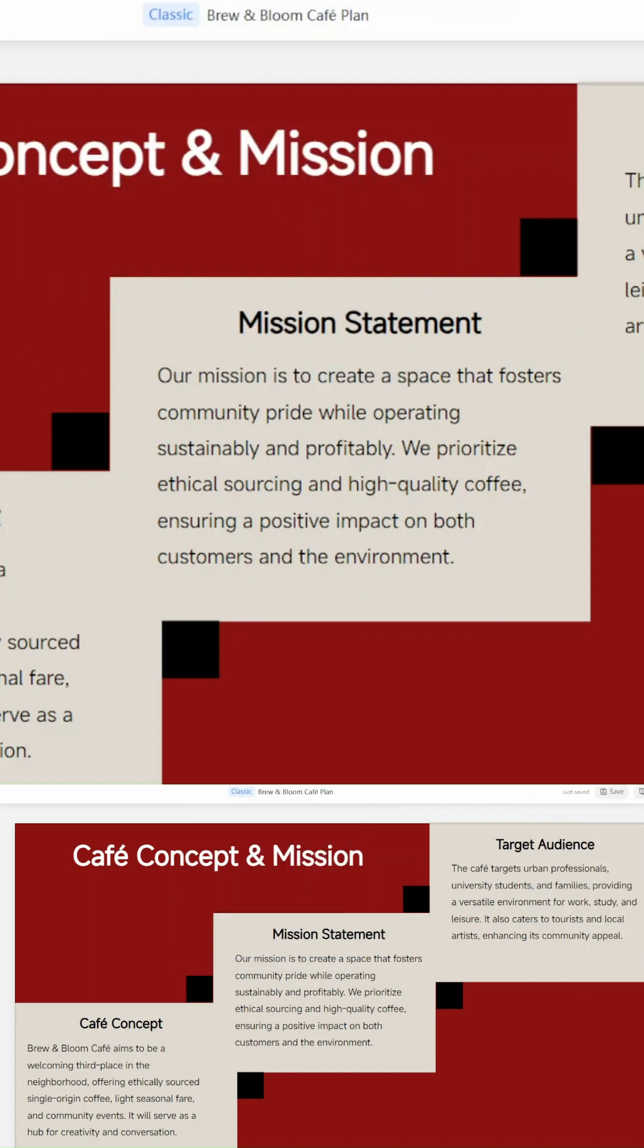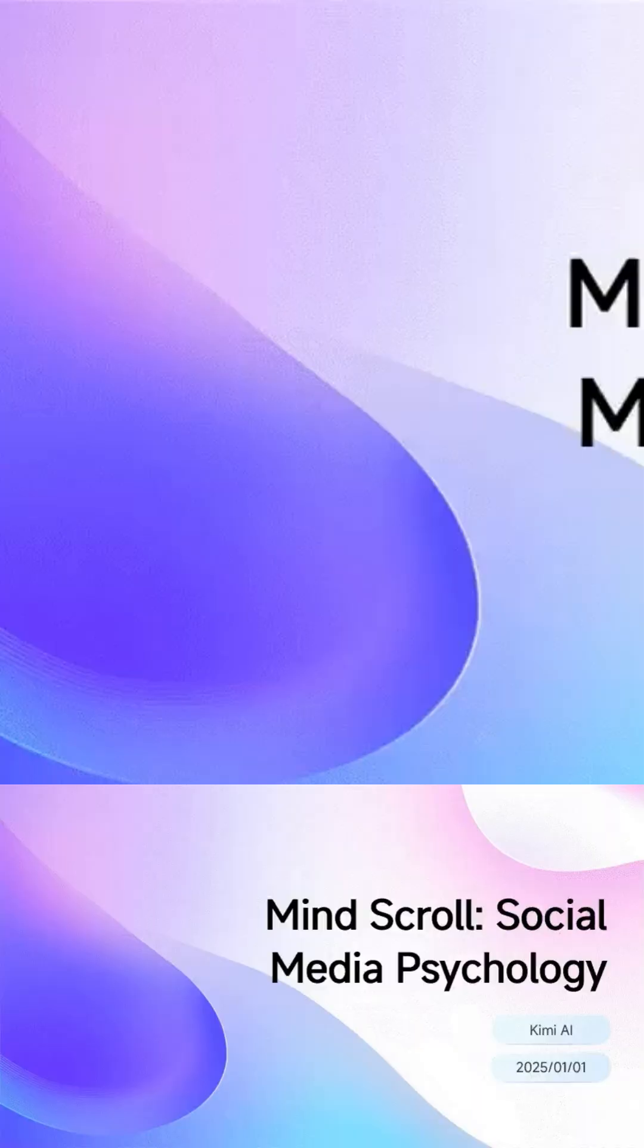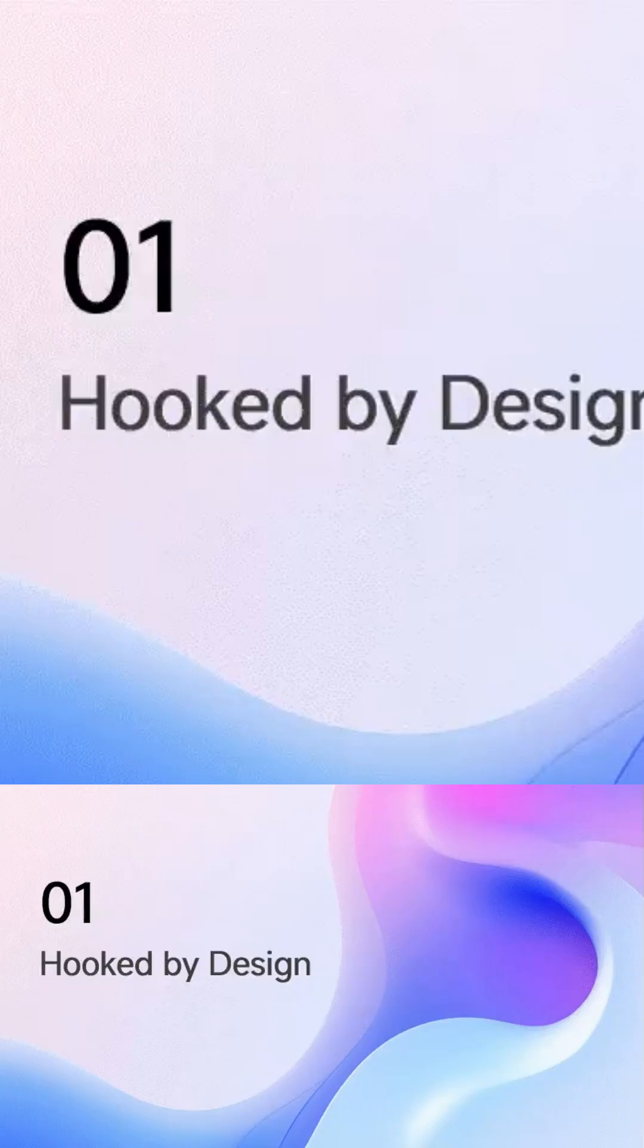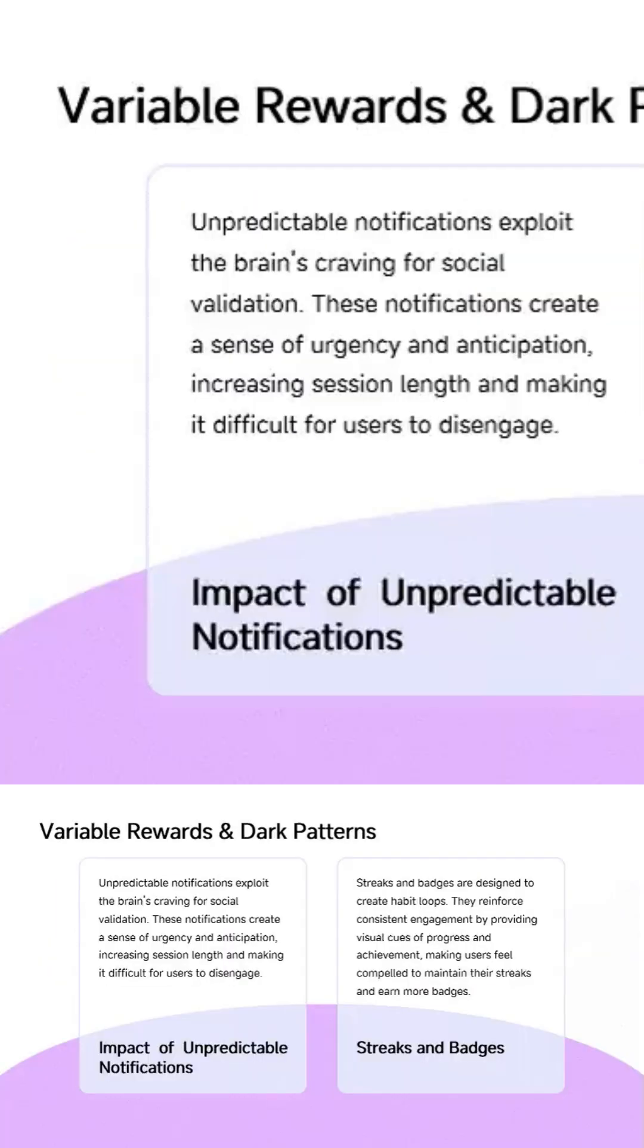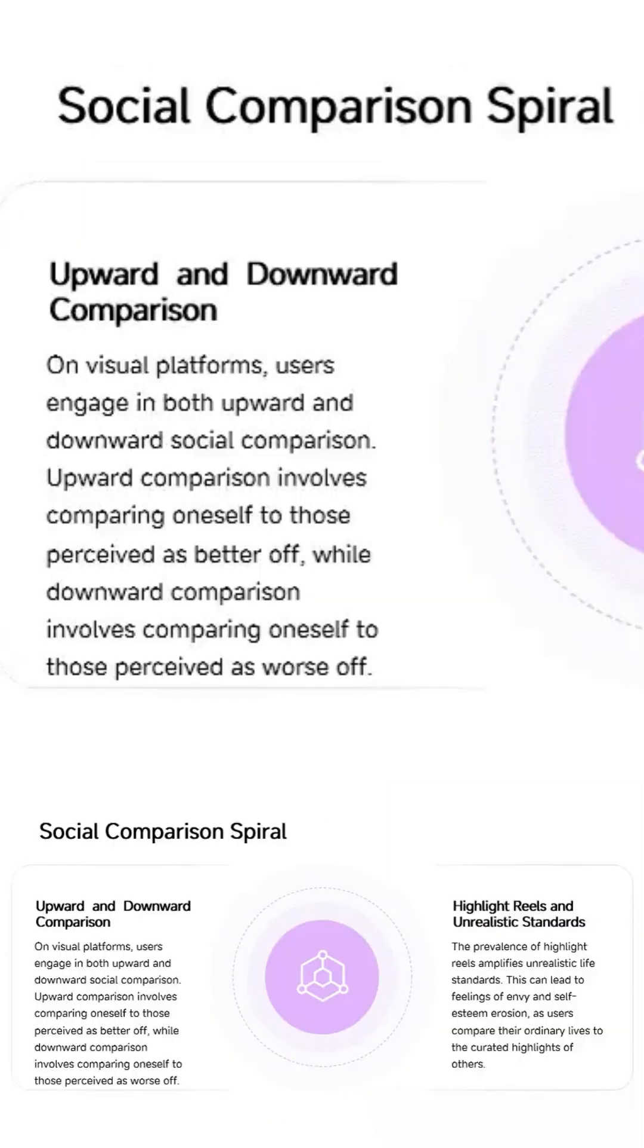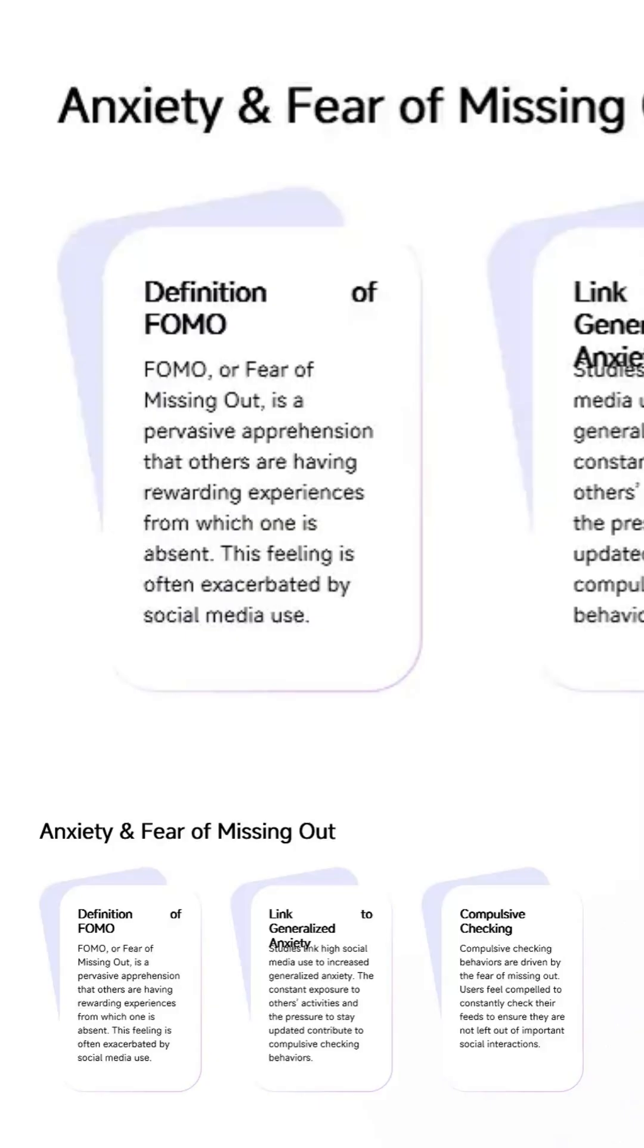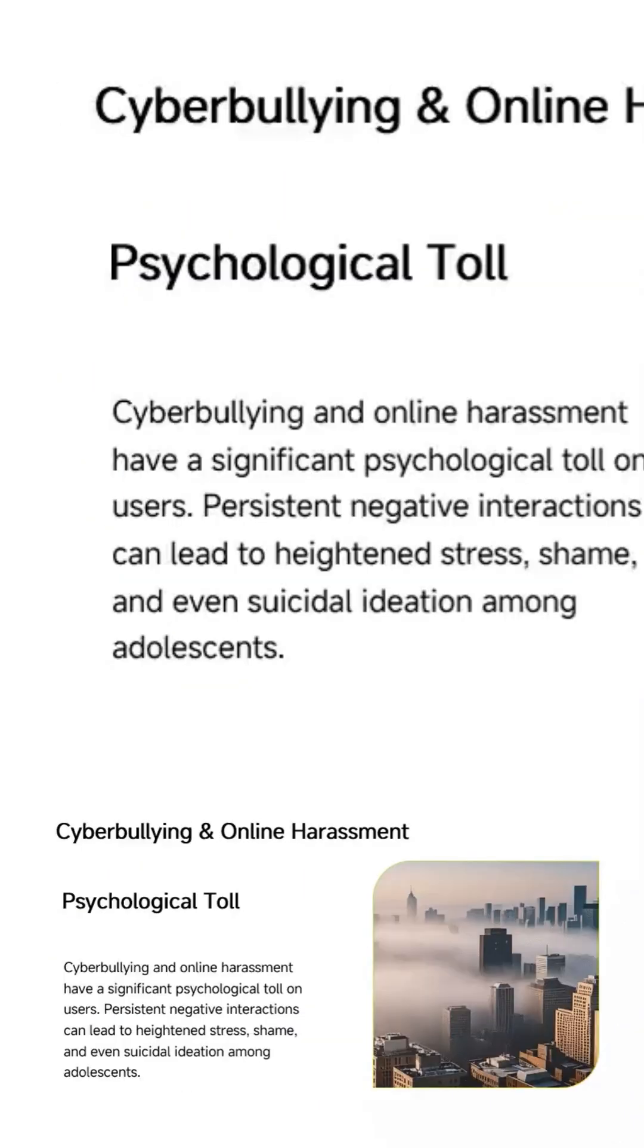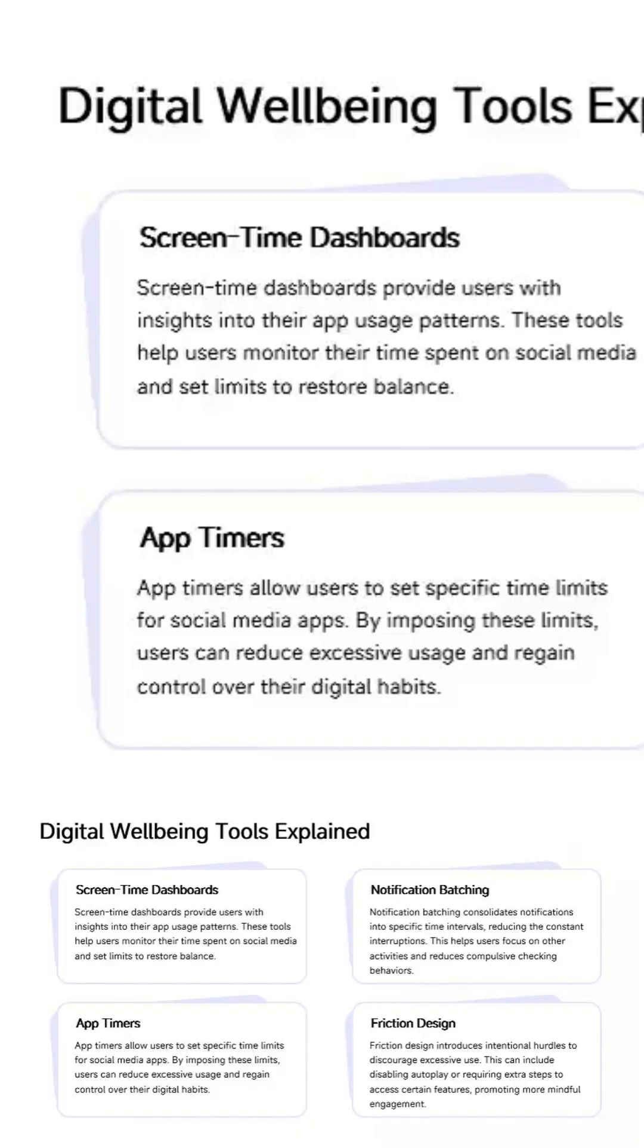Then I tried mind scroll social media psychology. Kimi generated slides that explained how platforms influence behavior, super clean and ready to present.